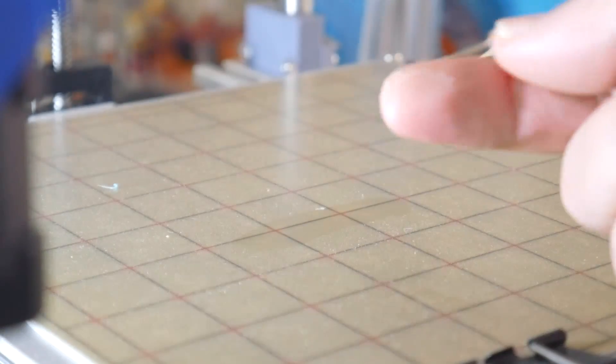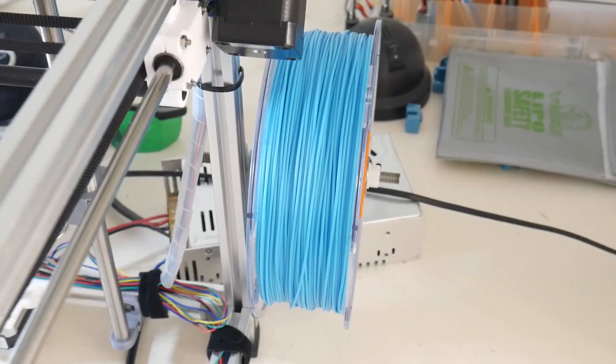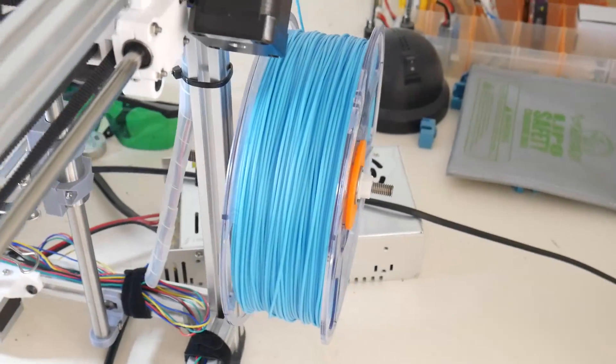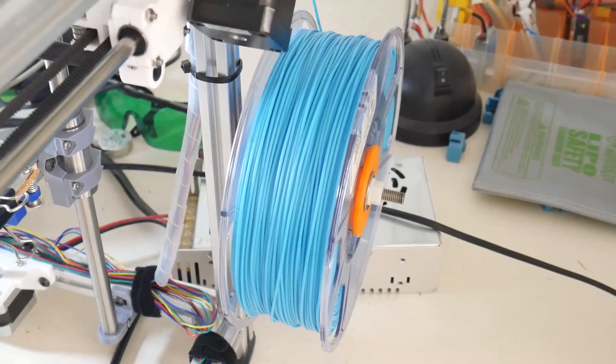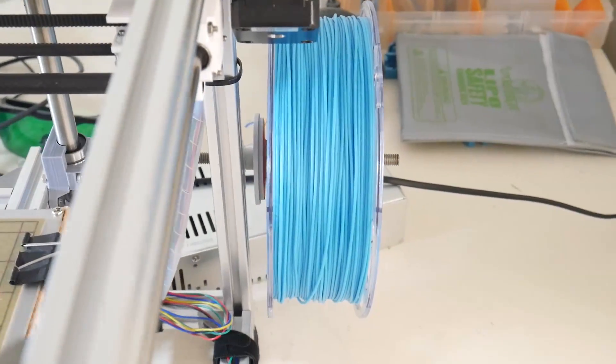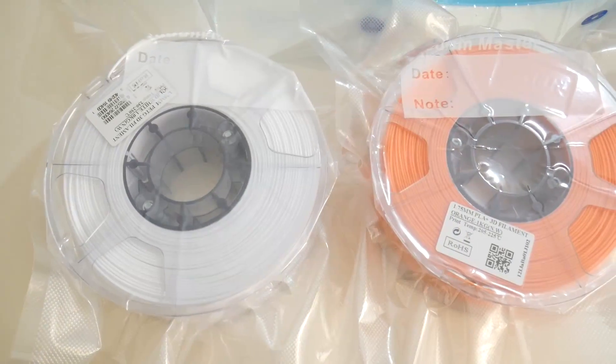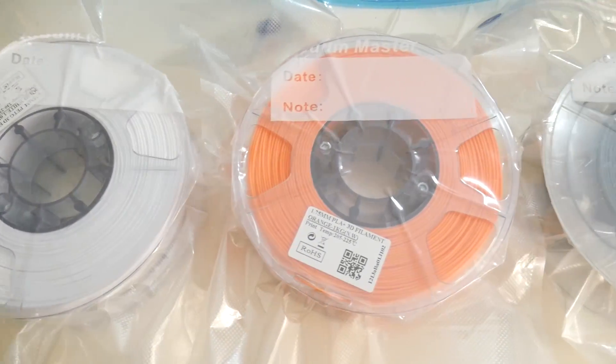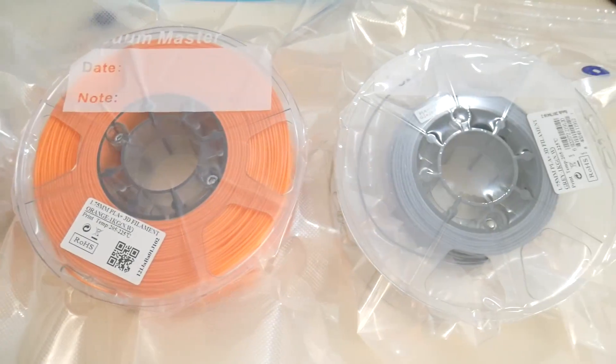If you own a 3D printer, there may be times where you won't be using it for extended periods. During that 3D printing hiatus, how do you store your filaments? In this video, I'll show you how I've been storing mine.